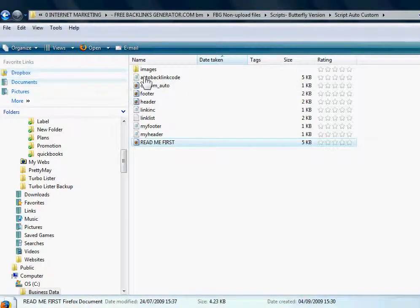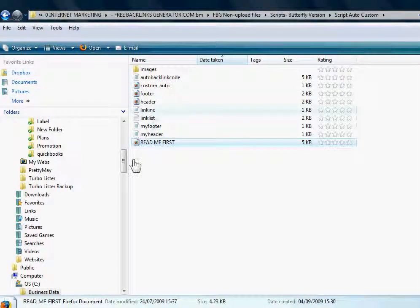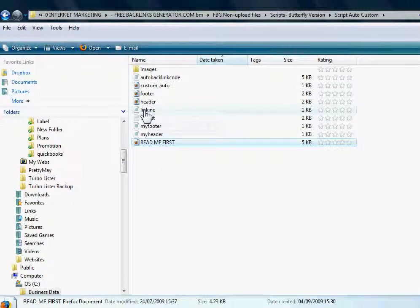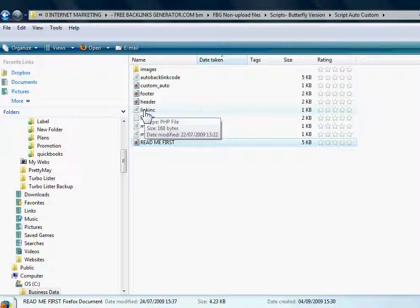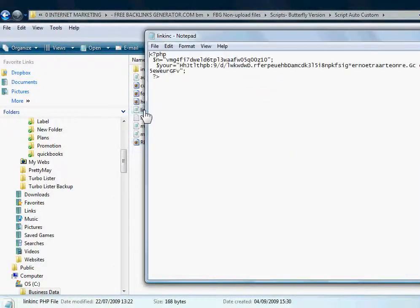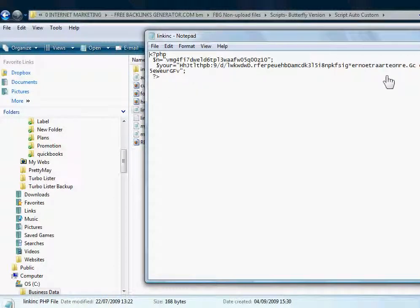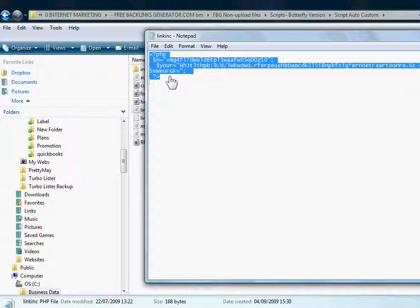Now you go back to the folder with your files in, and you want this file called link_inc.php. And this contains the link information that you want to display. It's got a preset one, which is mine. So you want to get rid of that.